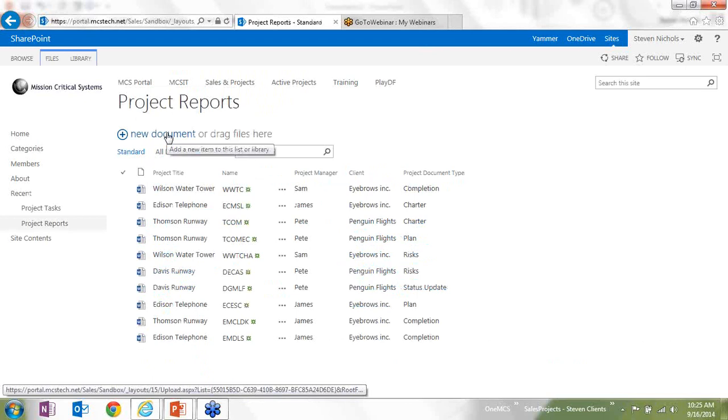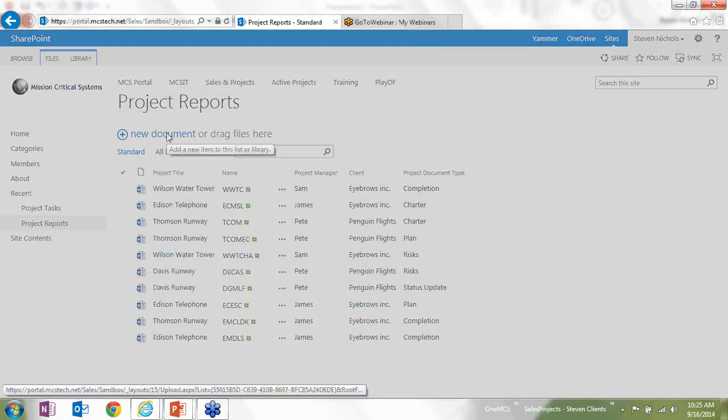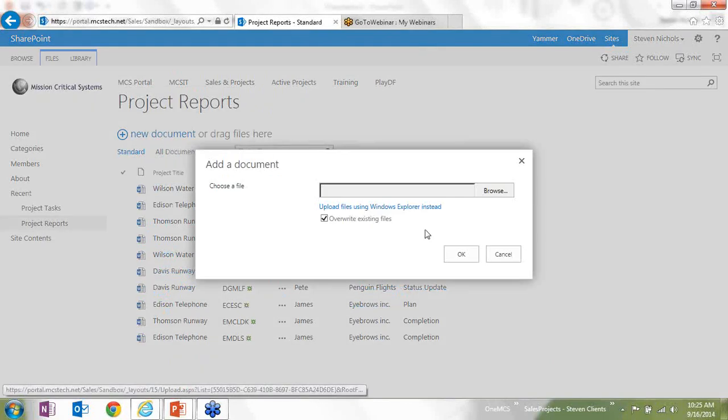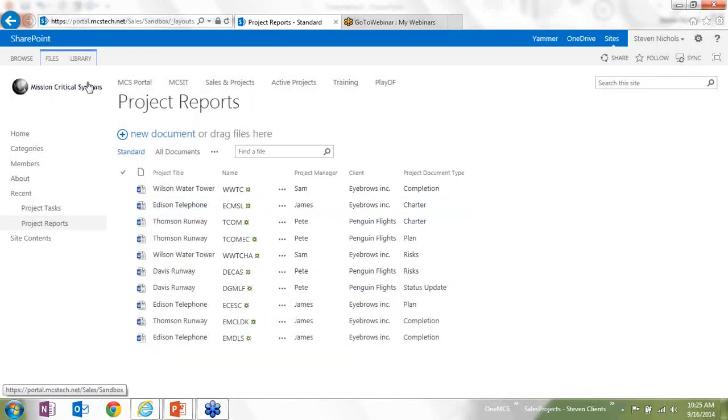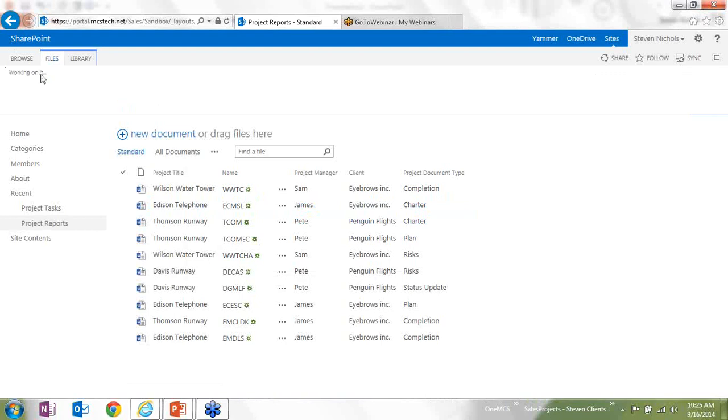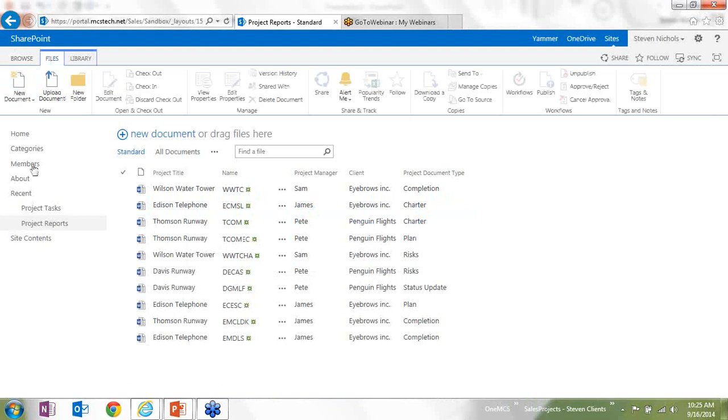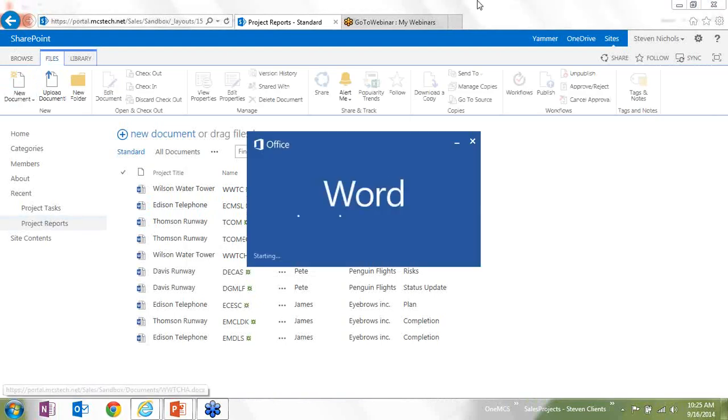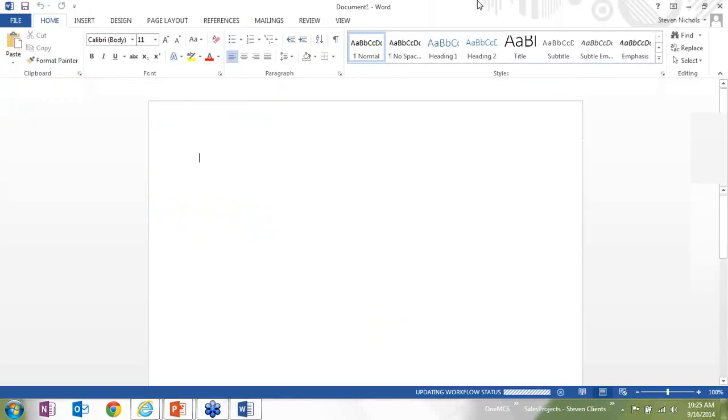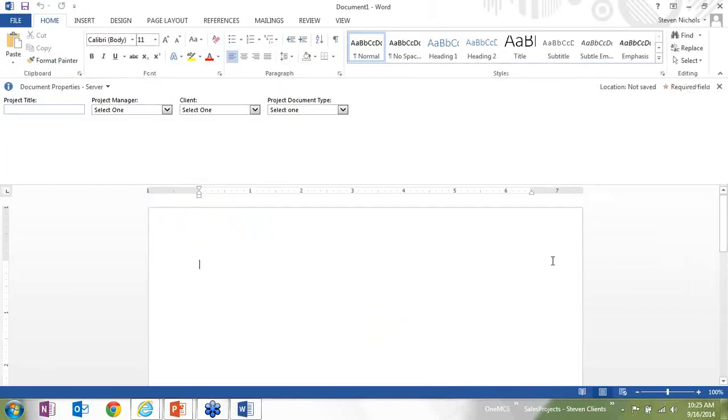I can then go through and once I've created all those columns, I'm going to click on file and new document, and that's going to open the standard template, which is just a Word document.